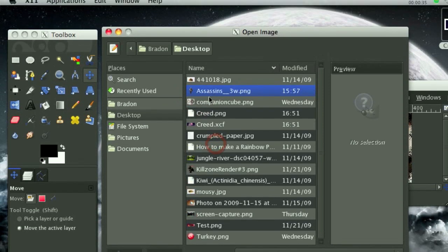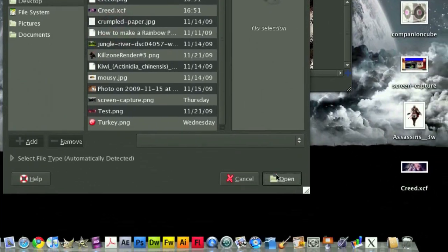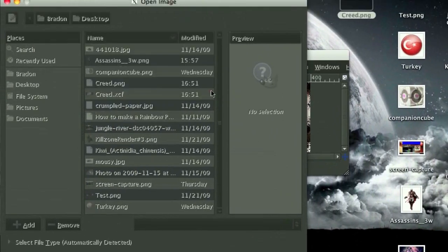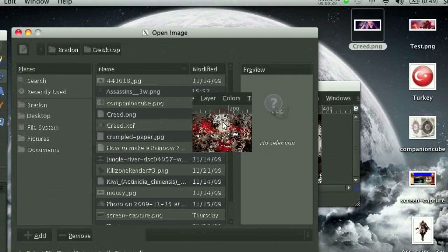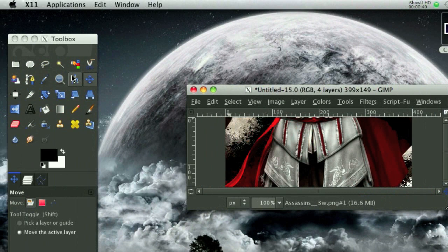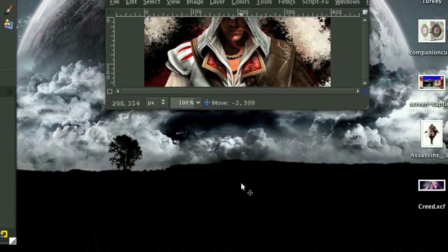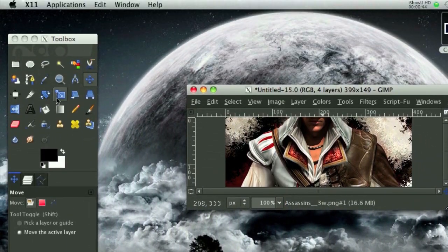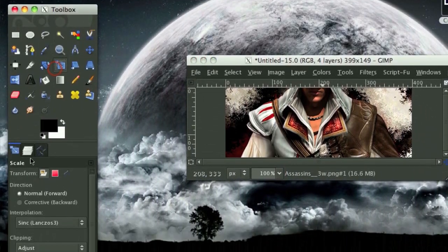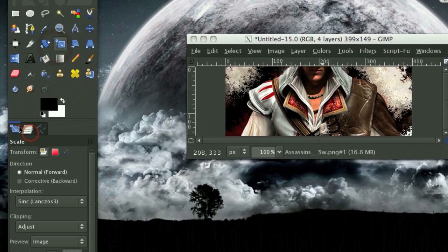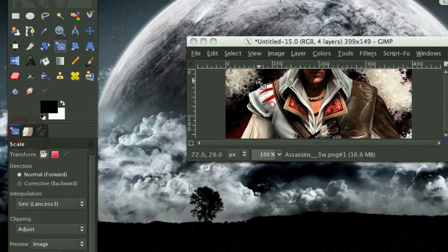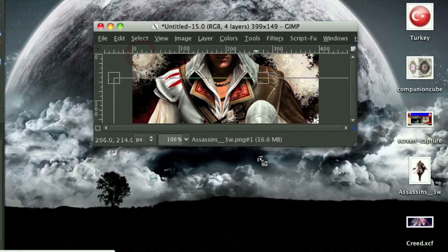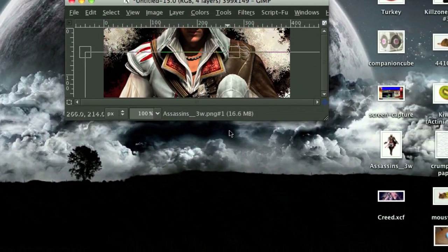Now we're going to go File, Open As Layers, and open up the render again. Get used to doing this. Now this render is too big for our purposes, at the moment at least, so we're going to scale this down about here.